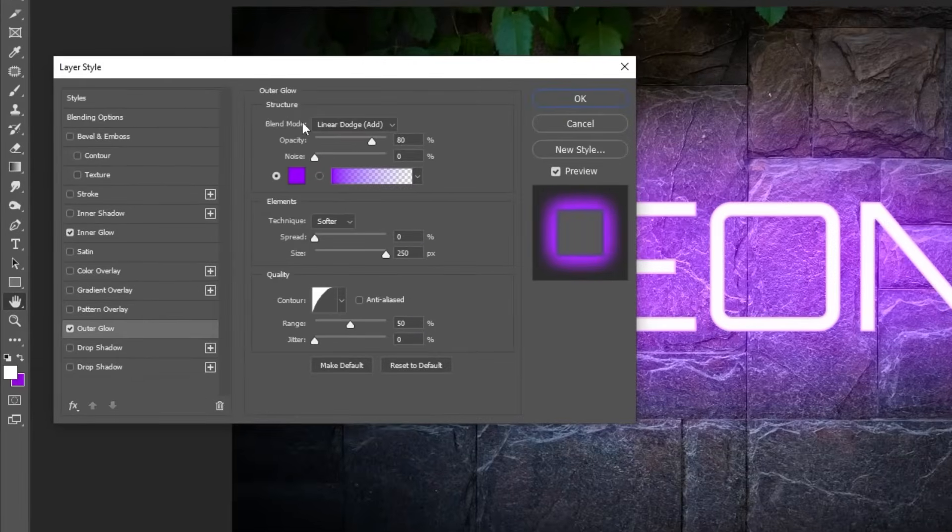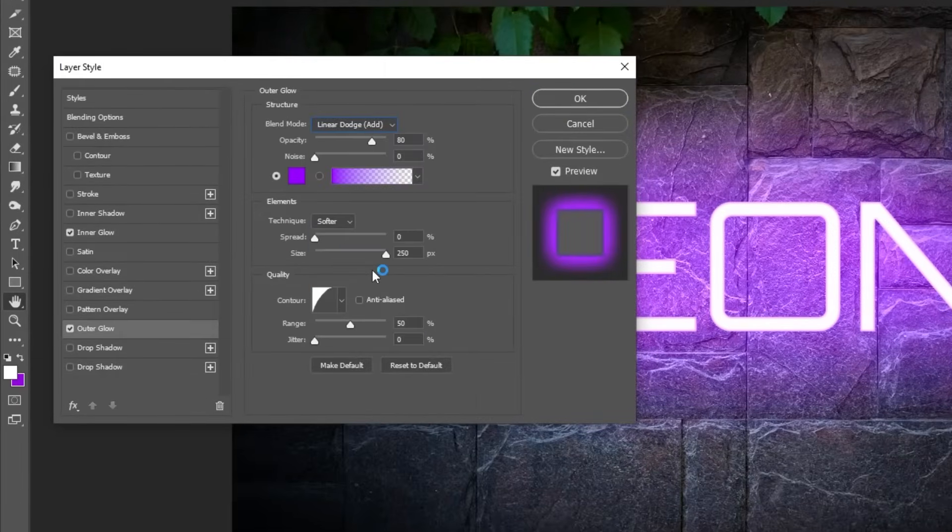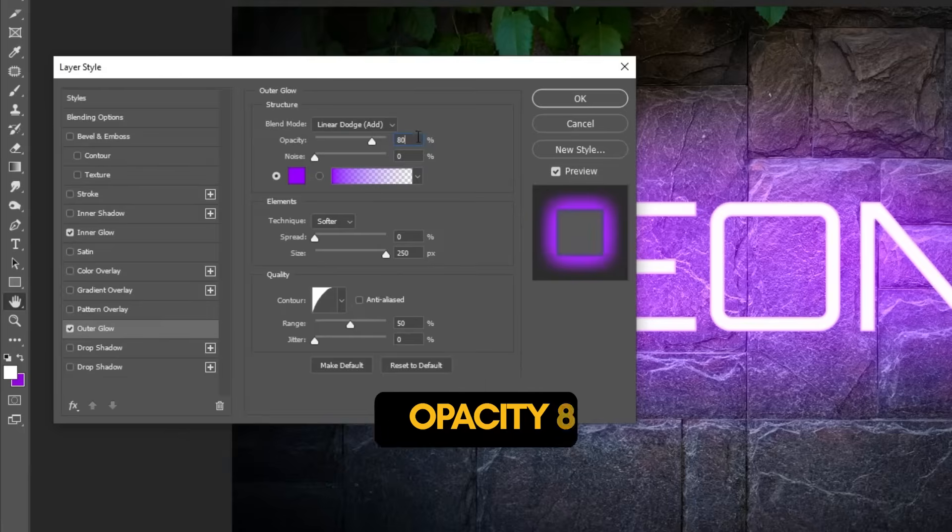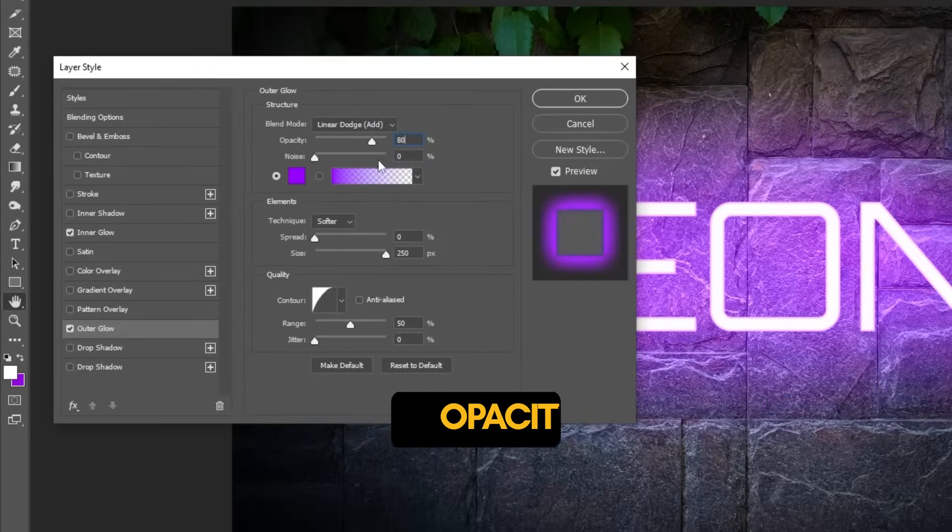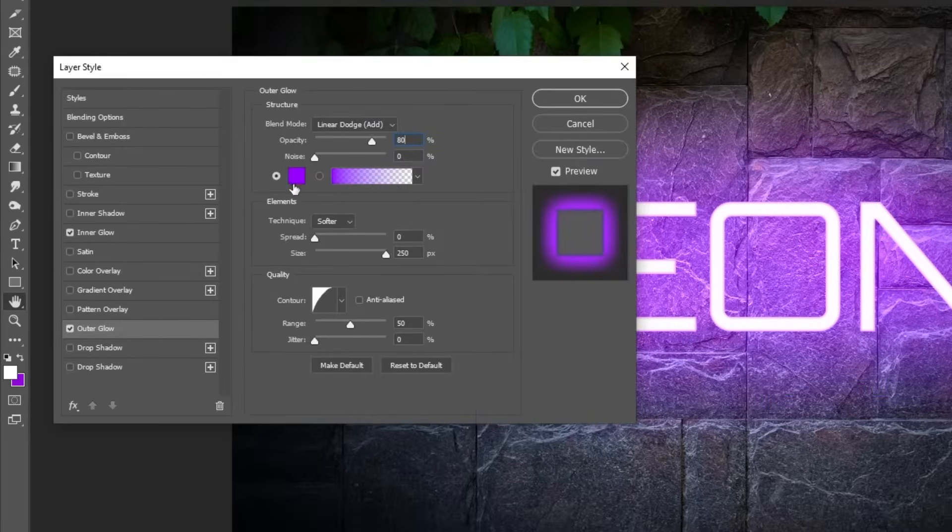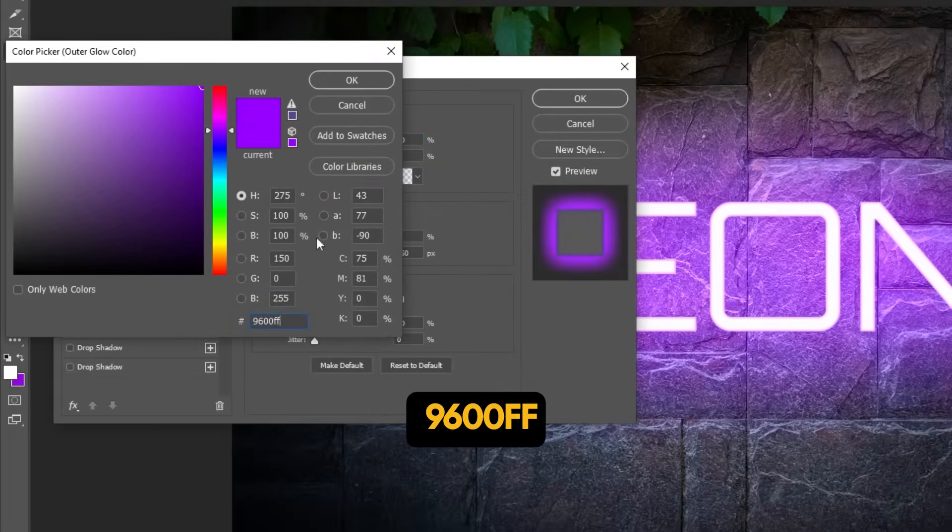Change the Blending Mode to Linear Dodge Add. Set the Opacity to 80%. Change the Color to 9600FF.